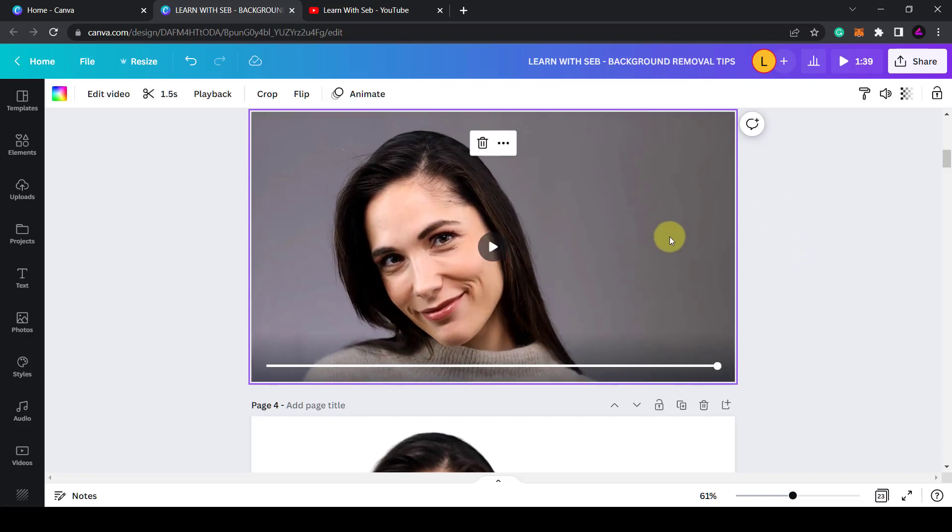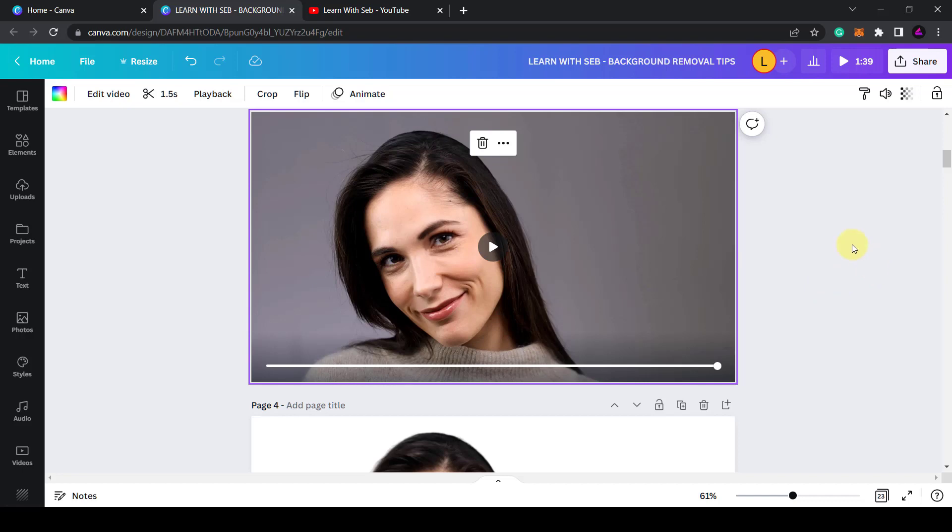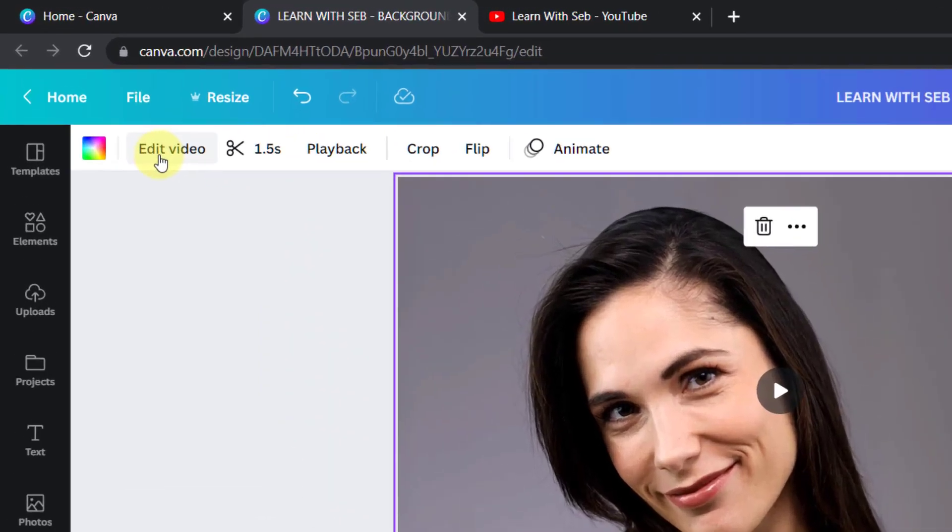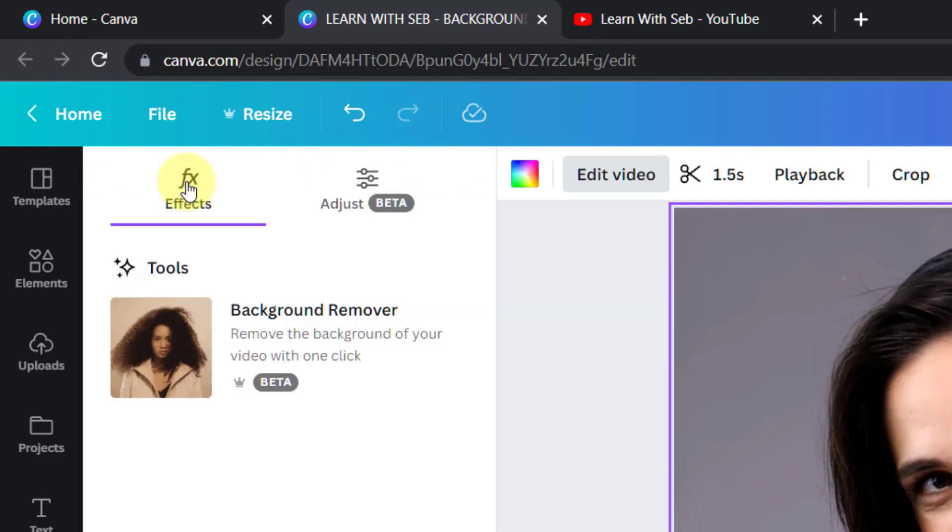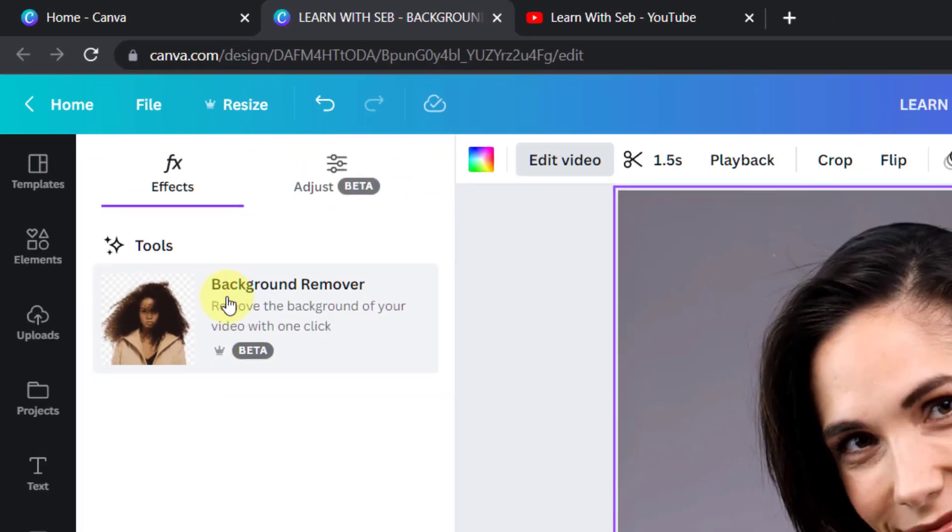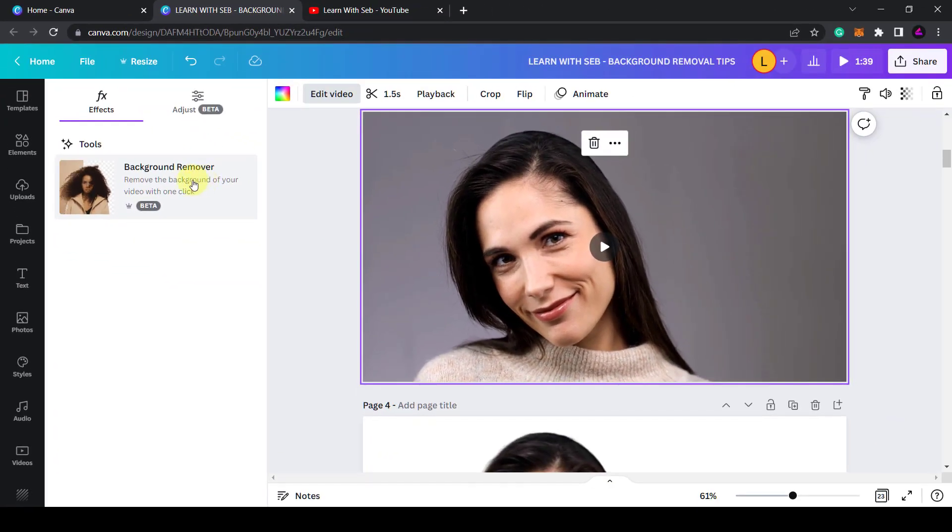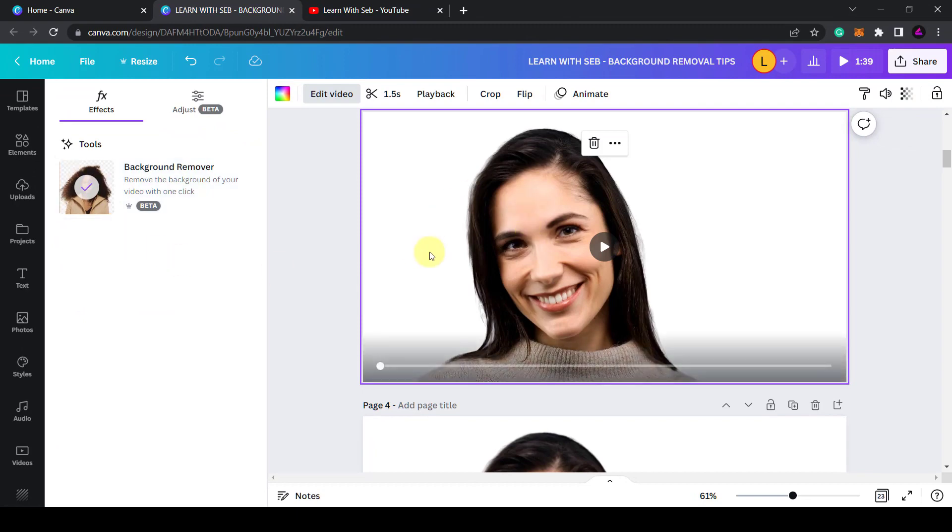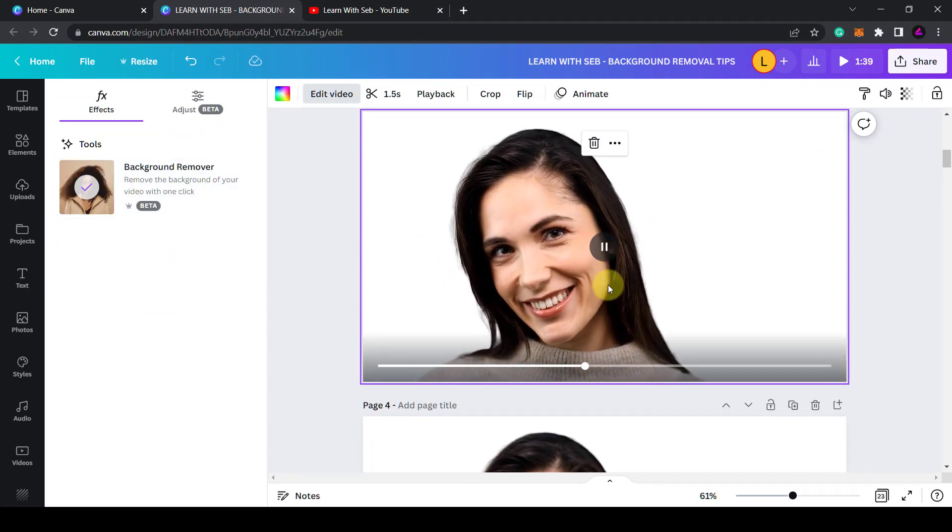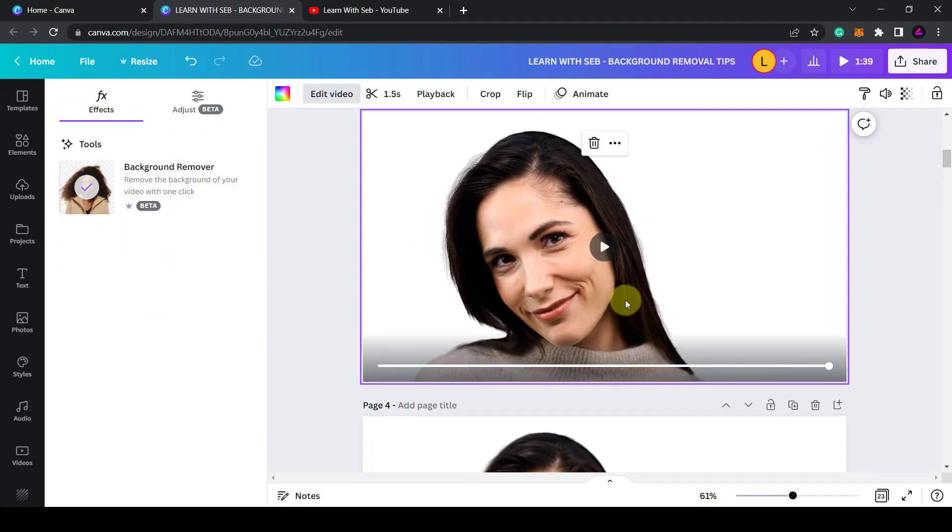I have one example here. This person is in focus and the background is clearly distinguishable. Now to remove the background make sure you select the video by clicking on it. Then here you'll see edit video. Click on that and then you'll see the background remover. Just click on that and it will remove the background. Now when you press play you can see that the background is gone.